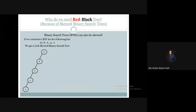All the elements are inserted as left children in the binary search tree. So we can easily see that it is a left skewed binary search tree, where every element goes to the left subtree.